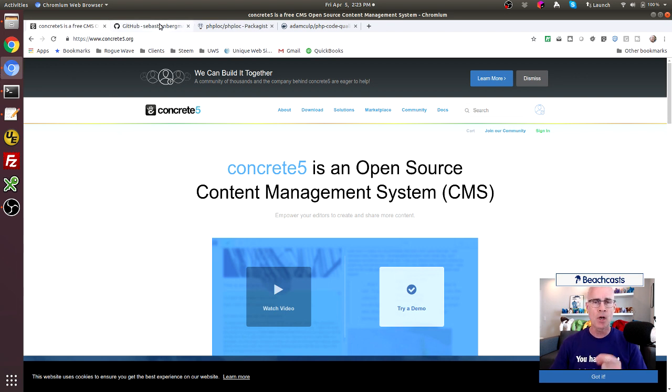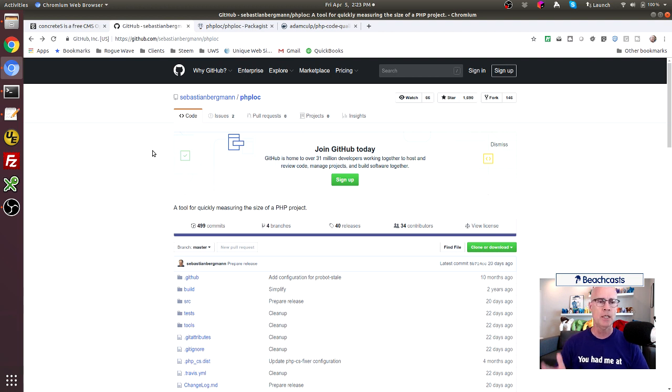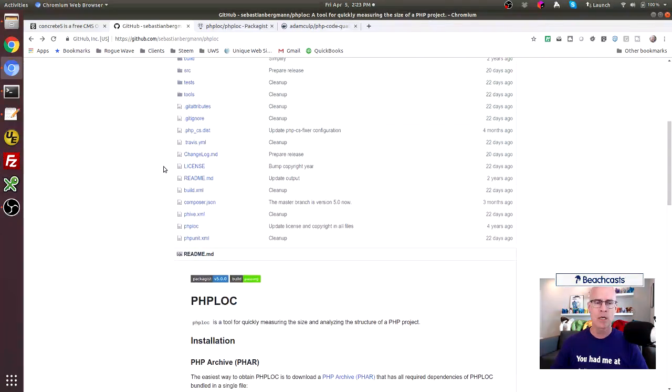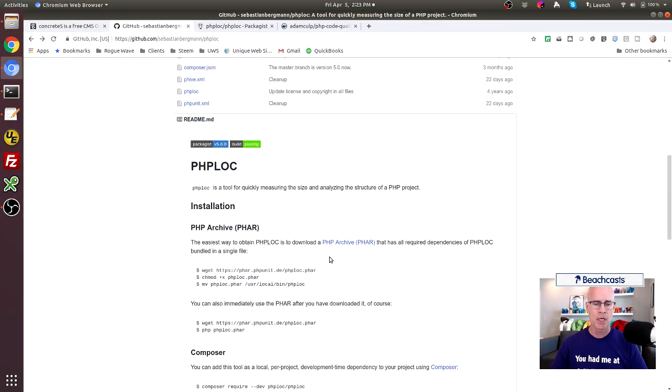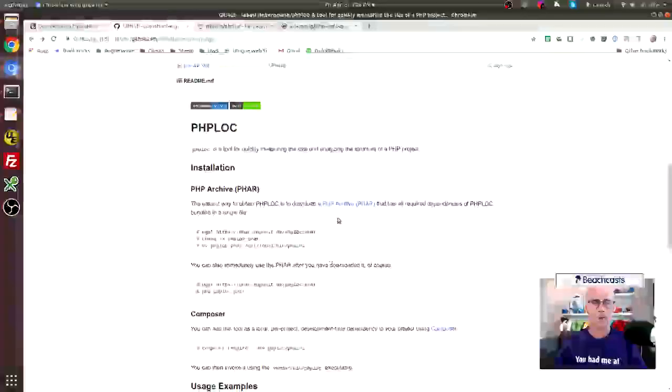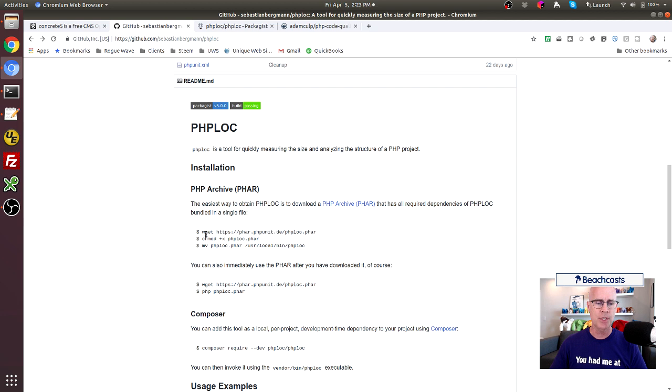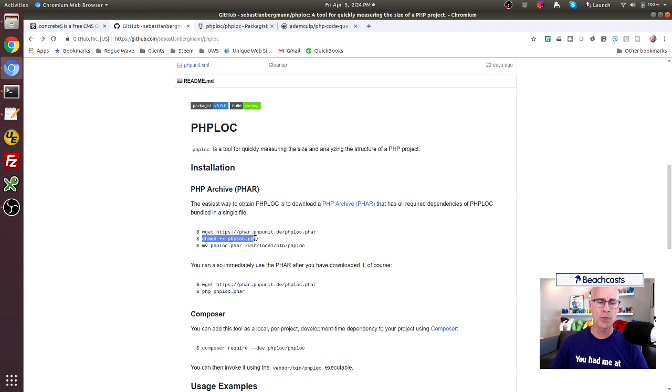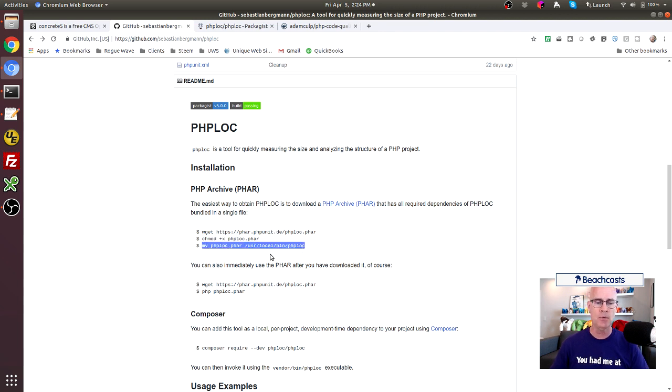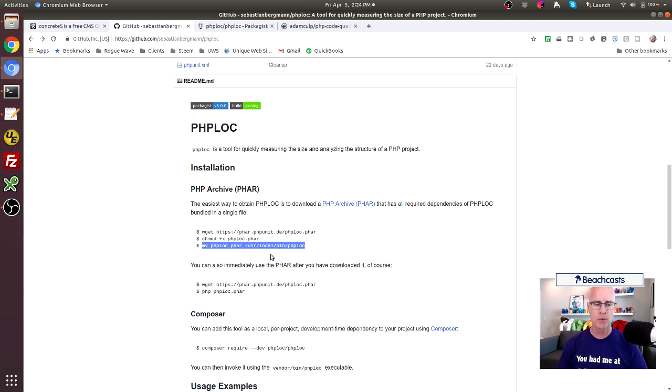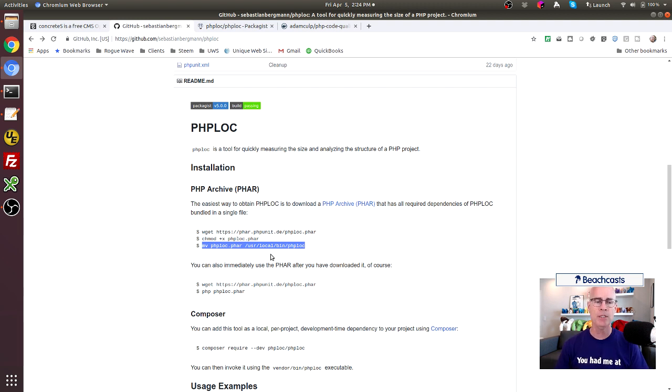On GitHub, Sebastian Bergman has a repository of Sebastian Bergman slash phploc, and that's where you can get the code. You can either download the code or download the phar file. He's provided the instructions here where you can do wget and pull down the file, and then of course you want to do a chmod and make it executable. And it's also recommended you can move it into an executable location on your hard drive, and then you can use it just by issuing the command phploc anywhere on your system.